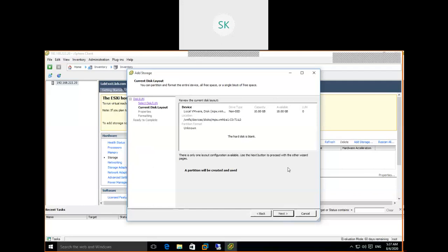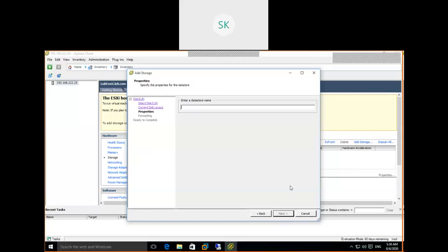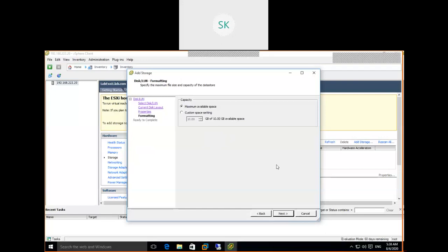Previously, the 2 GB disk already had an MBR partition. This 10 GB disk is a raw disk — no file system has been created on it, so there's nothing showing here. Once we create the datastore, a GPT partition will be created on this disk. Click Next, give the name 'local store one,' click Next, and click Next again.